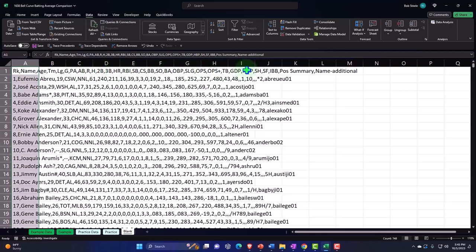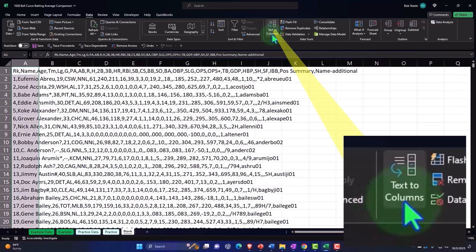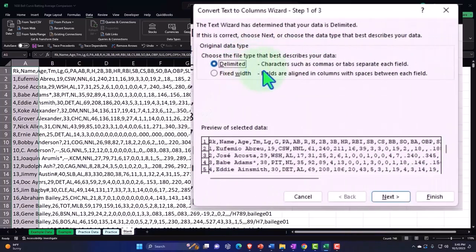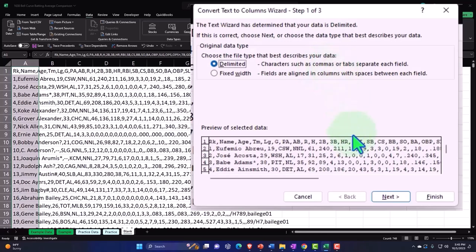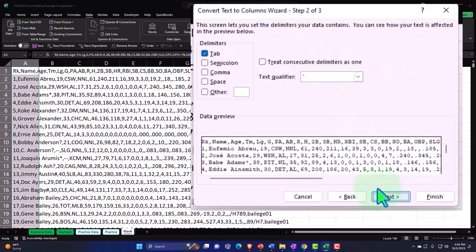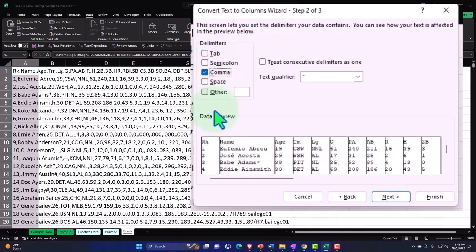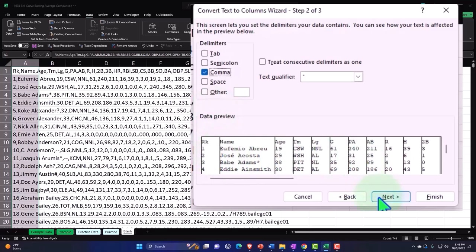Notice that only column A is highlighted even though the data is spilling out over the others. All the data is in column A. I'm going to select Text to Columns and it's delimited by characters such as commas. I don't want the tab to be the delimiting factor. I instead want the comma, and you can see it changes the data to more of a table-type format.